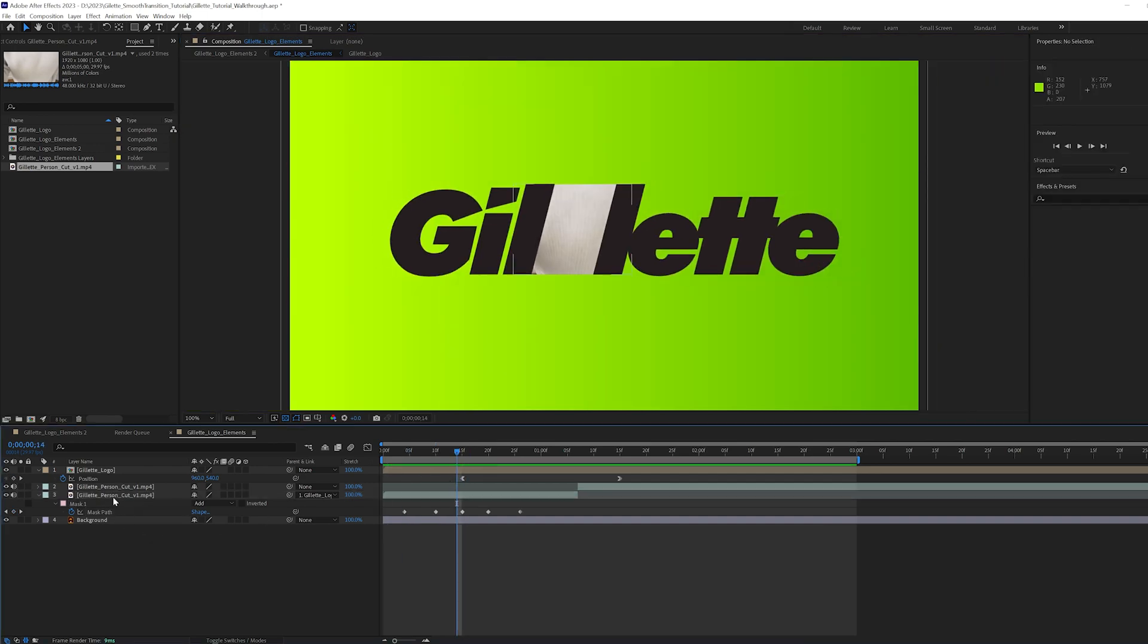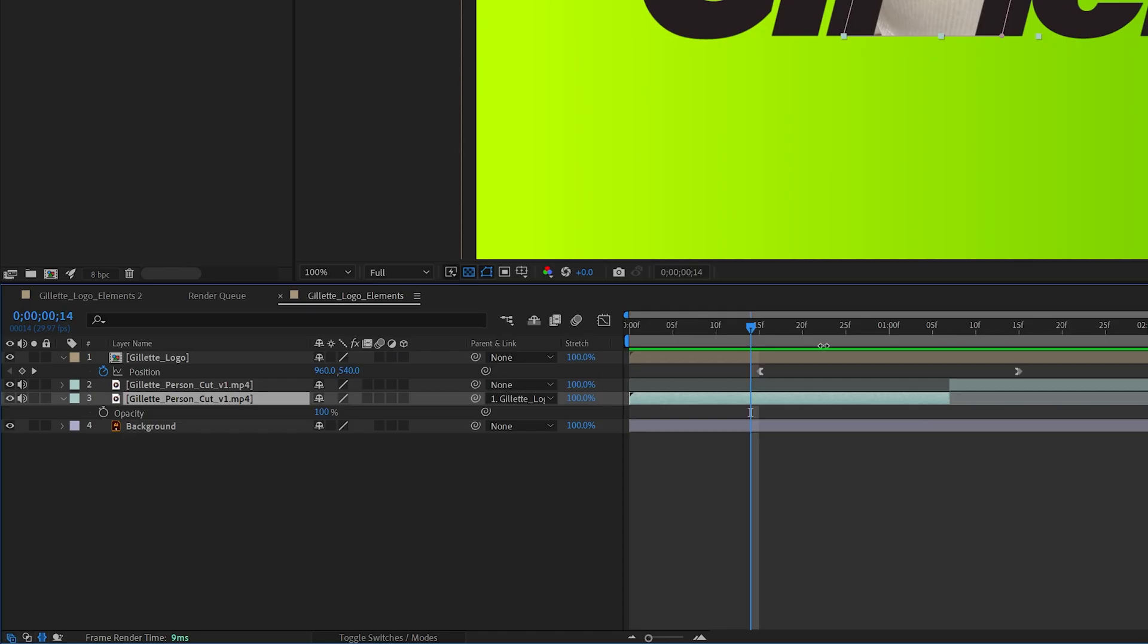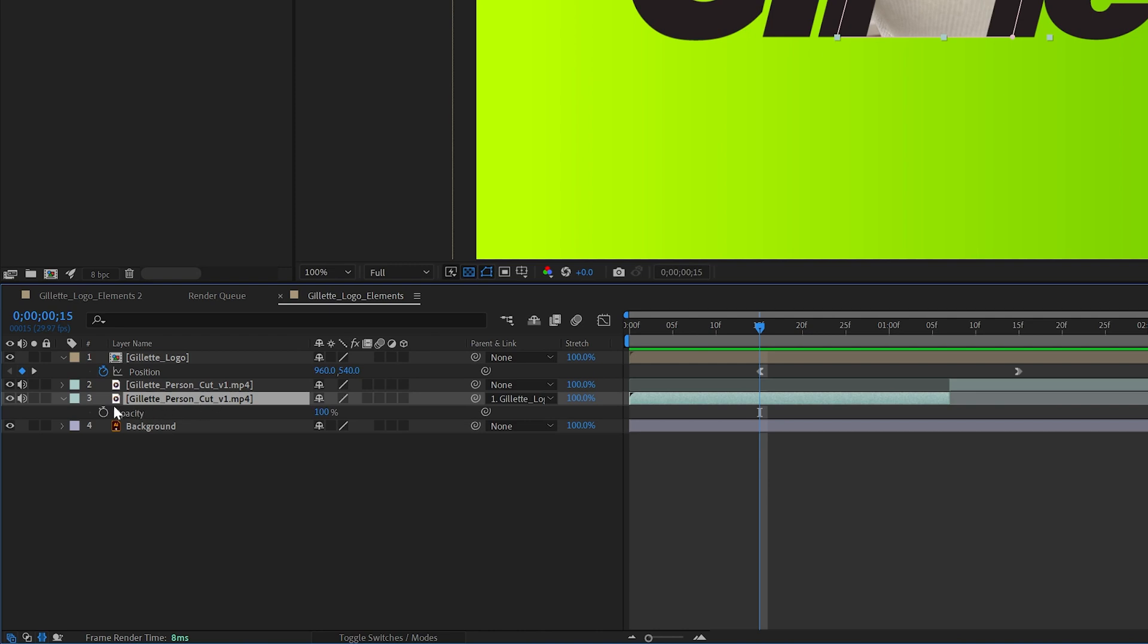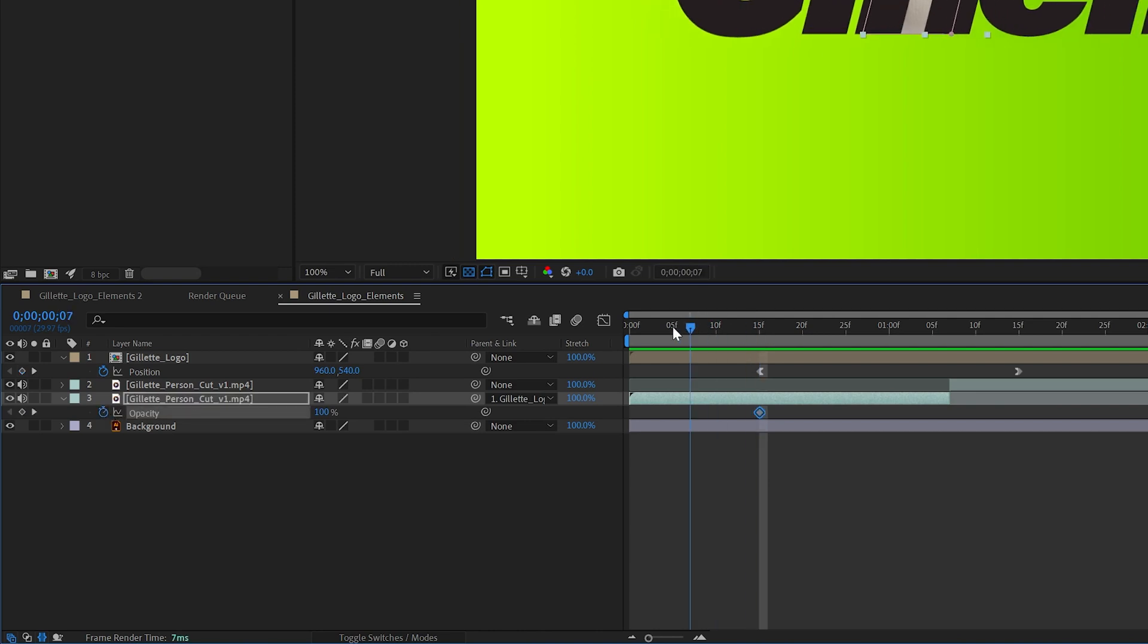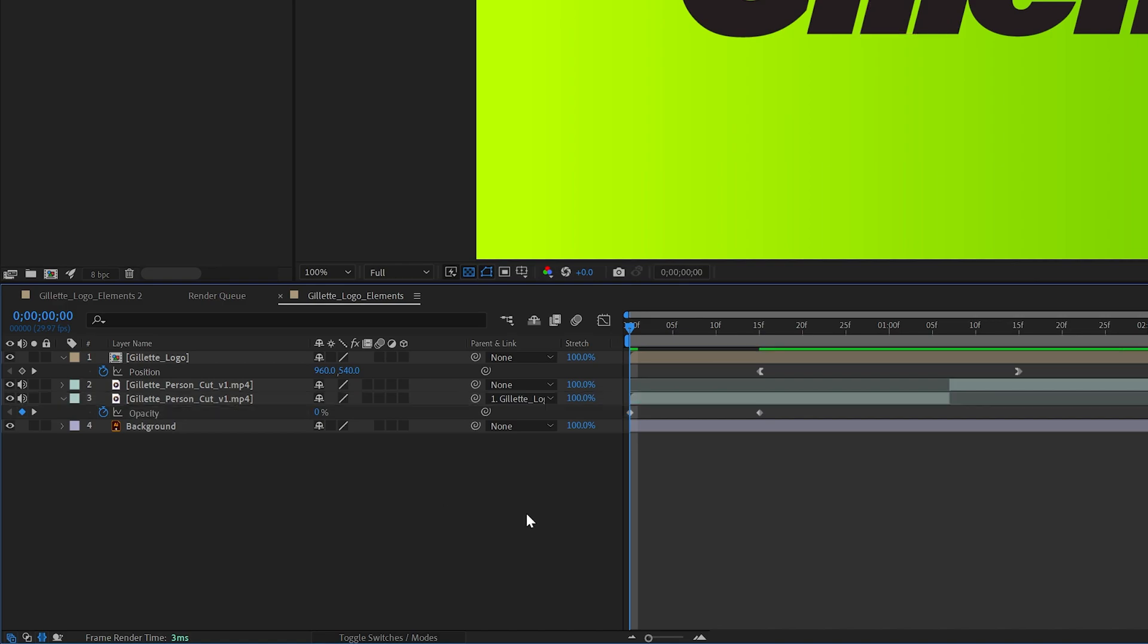To make our clip appear, with the clip selected, I hit T on the keyboard to open up the opacity settings and created a keyframe at 15 frames. Then went to the beginning of the timeline and dragged the opacity to zero.